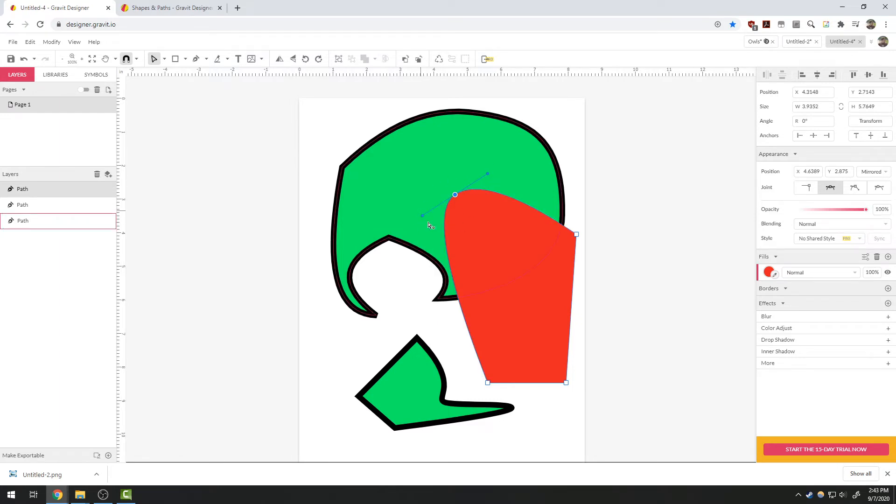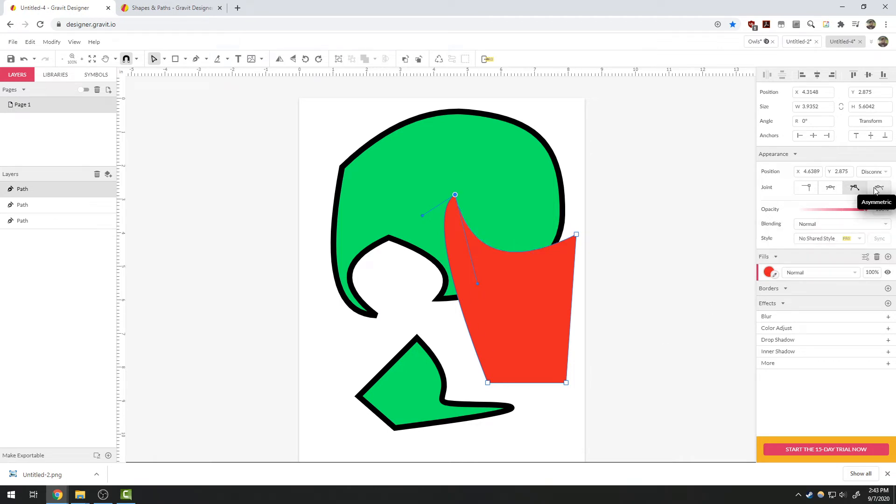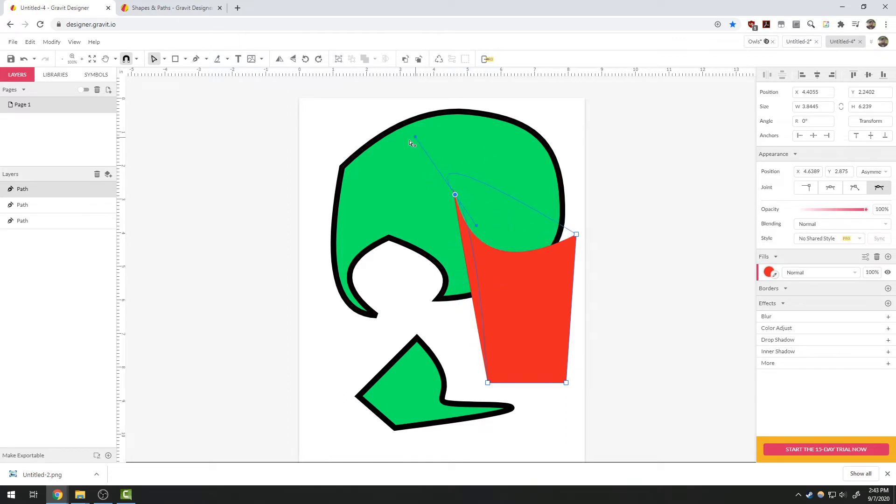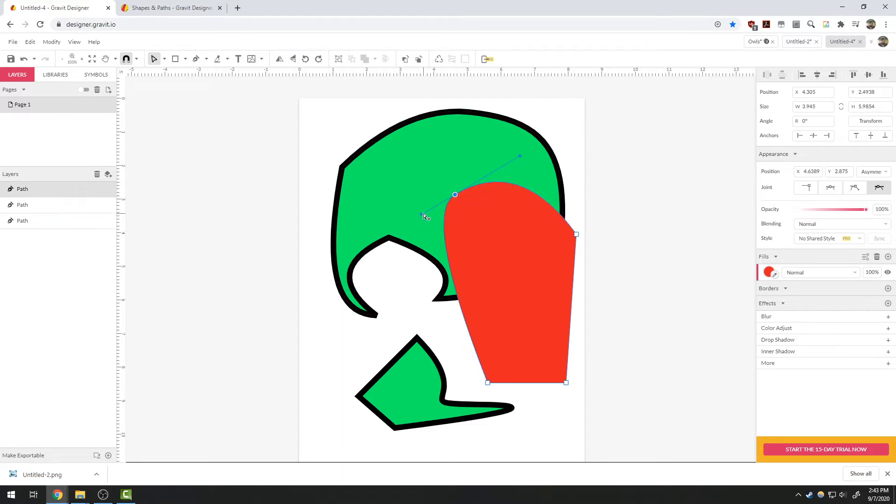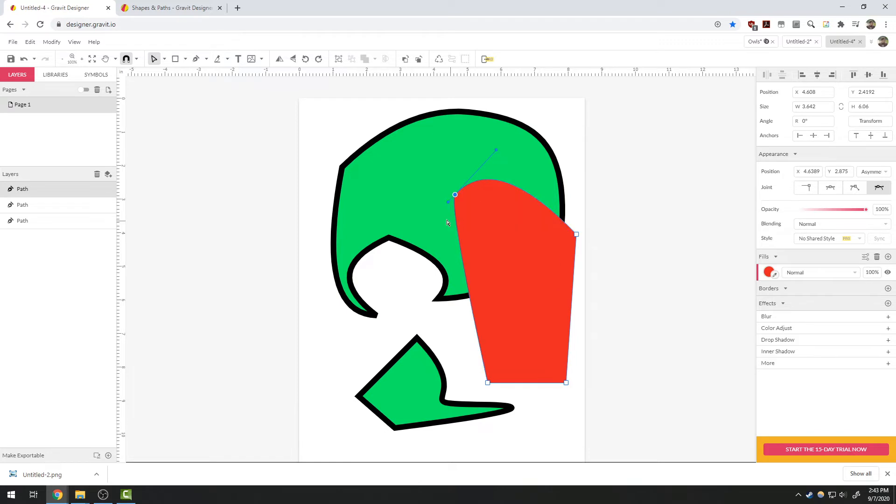I can also choose disconnected, which will allow me to individually move the two parts of that curve. The last option is asymmetric, which allows it to still be connected, but I can pull them farther out or farther in to change how much curve is happening, but they still have the relationship where they're both changing.